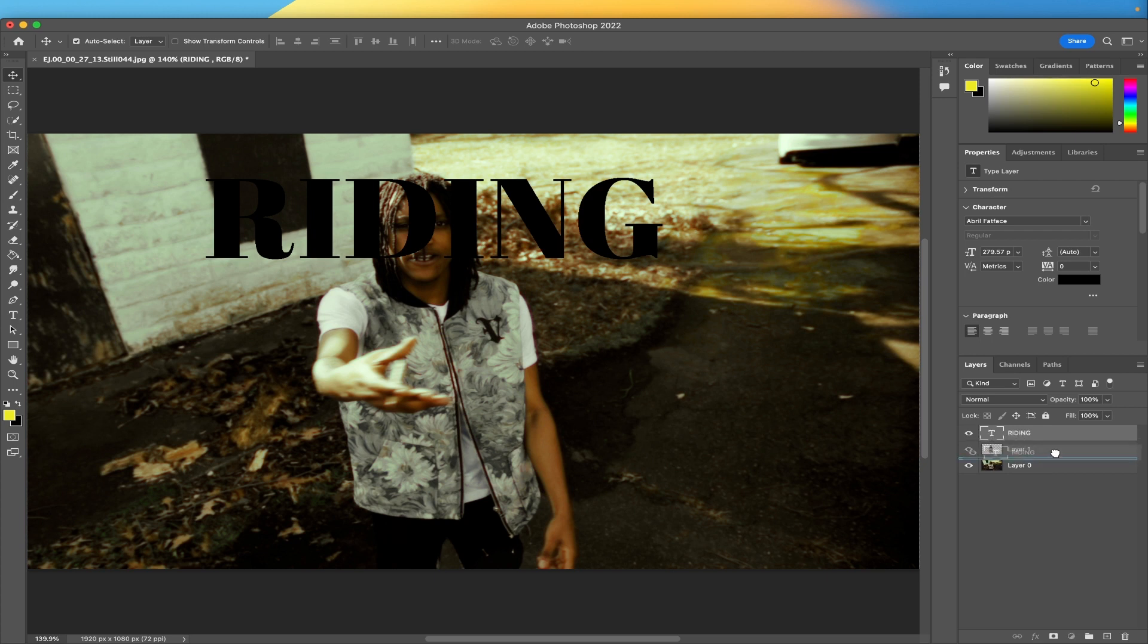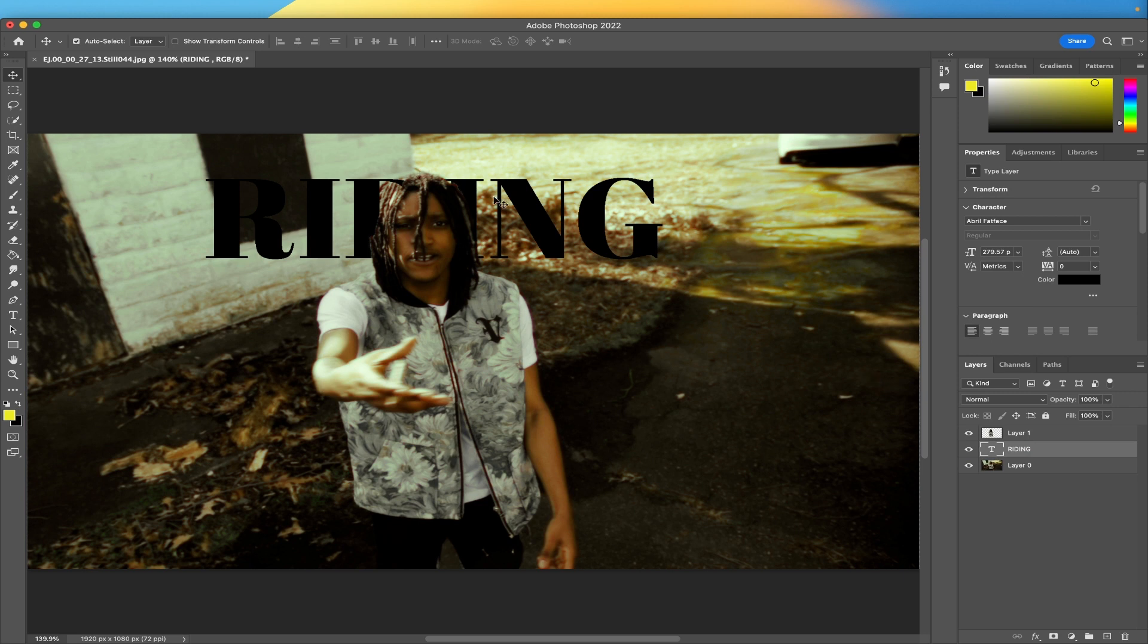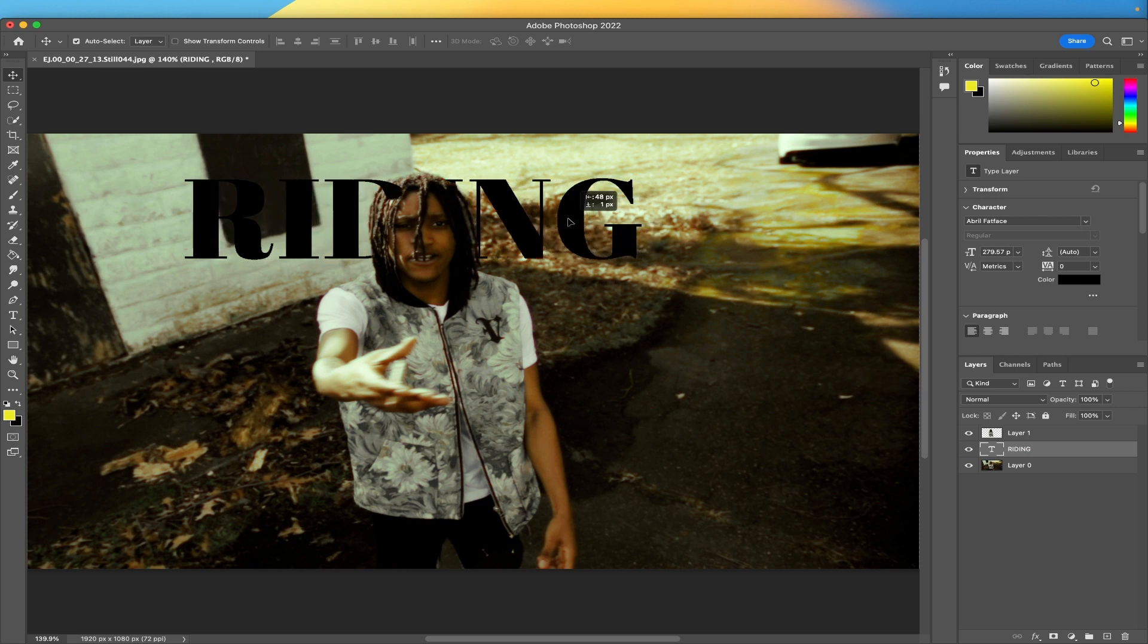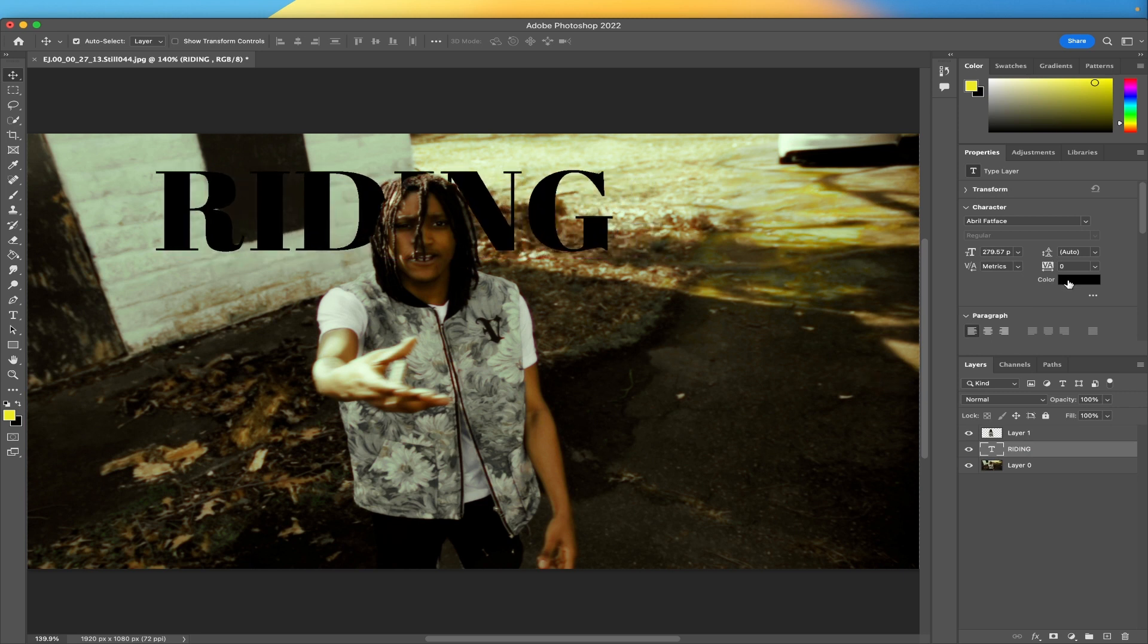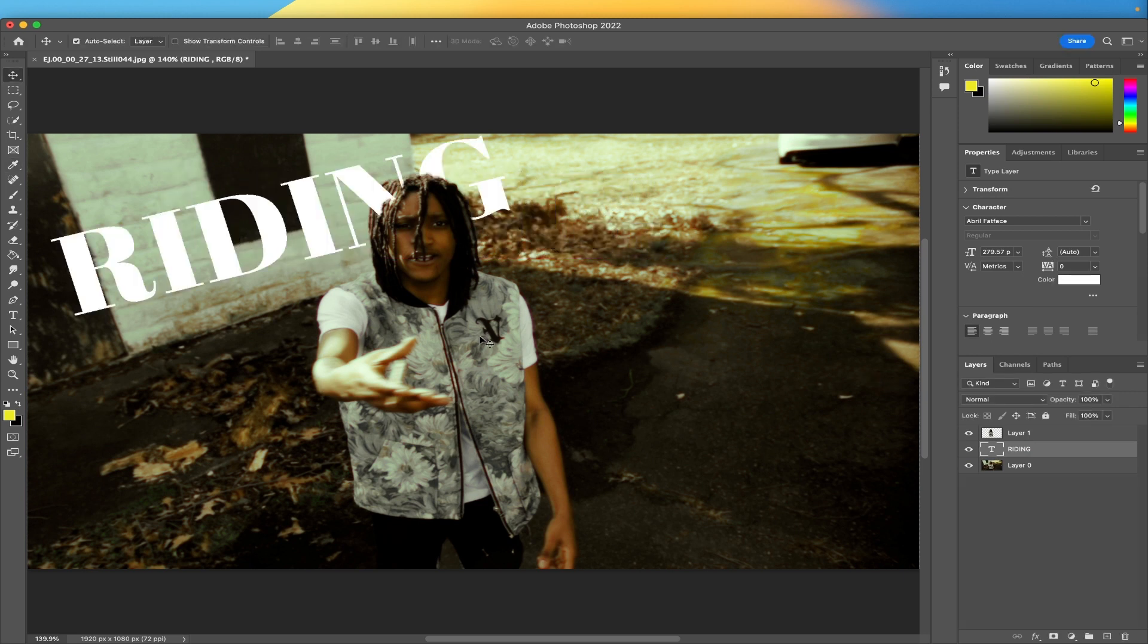You want to put the font behind him, so all you do is drag, you put it under there. So now you have the font under him and we're gonna change this to white. So now that we have this, we are done with Photoshop.